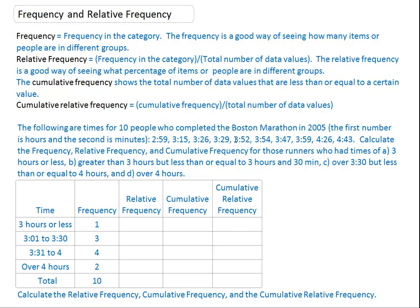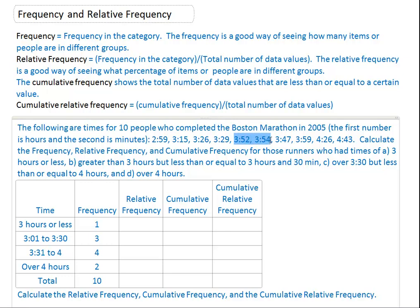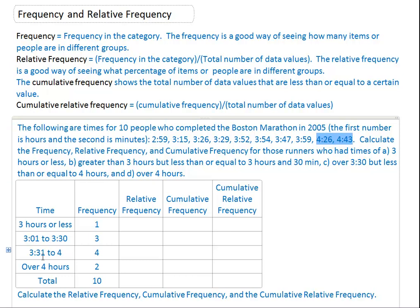3:31 looks like this one, this one at three hours and 54 minutes, and 3:47, and also 3:59. Looks like all four people. So I wrote down four people in that category. And then how many people got over four hours? It looks like these two people right here.